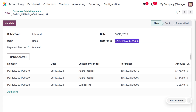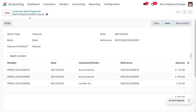Note down this reference number, as we'll need it for the reconciliation process. When creating the bank statement, we need to set the label using this reference number. Now we need to send this customer batch payment to the bank — click the Validate button. You can see this batch has moved from its new state into the sent state.